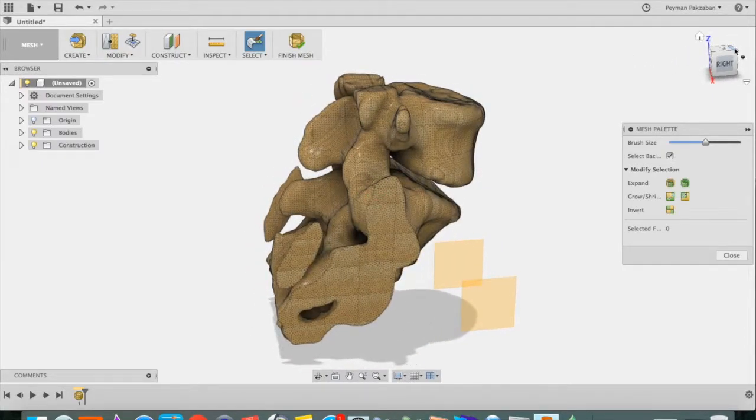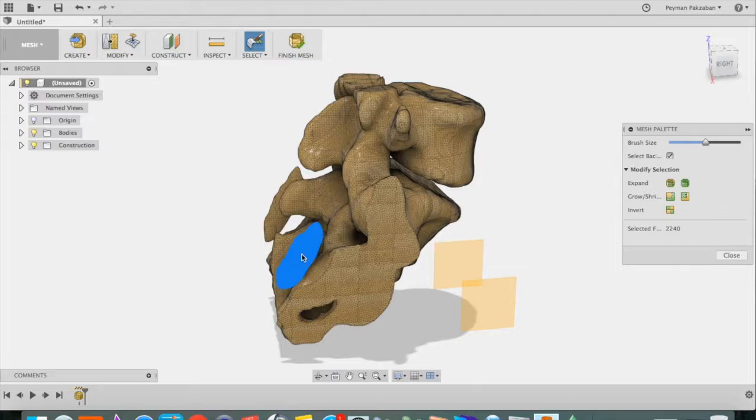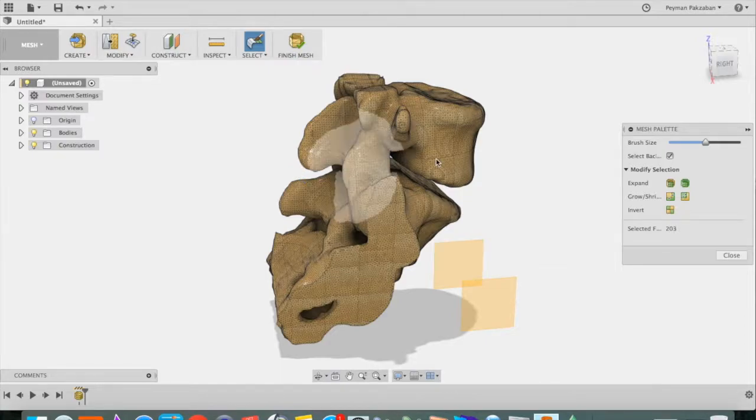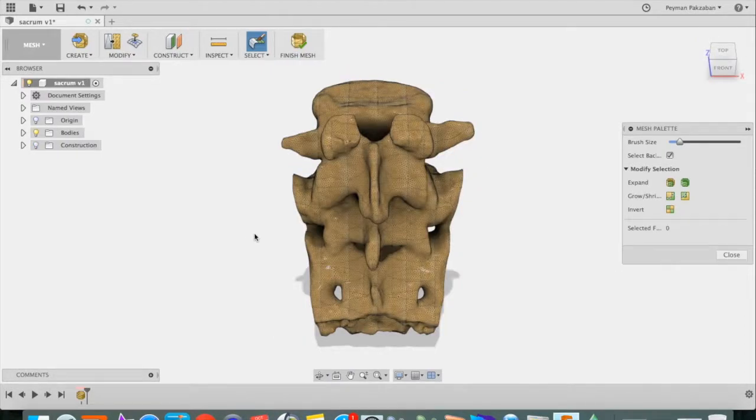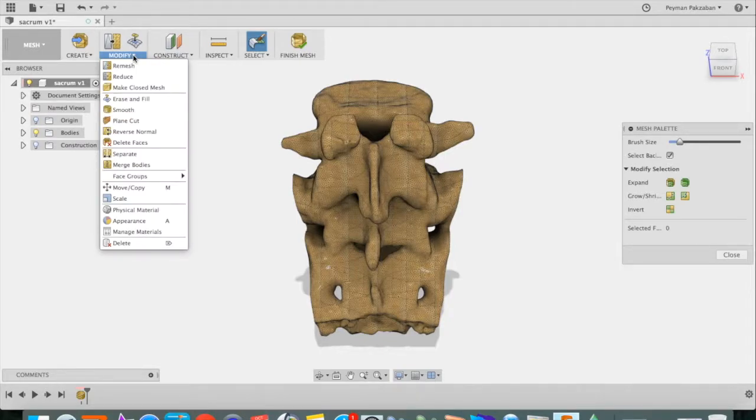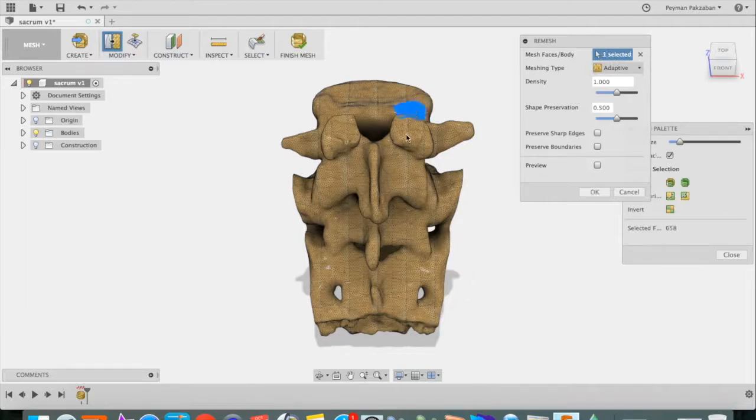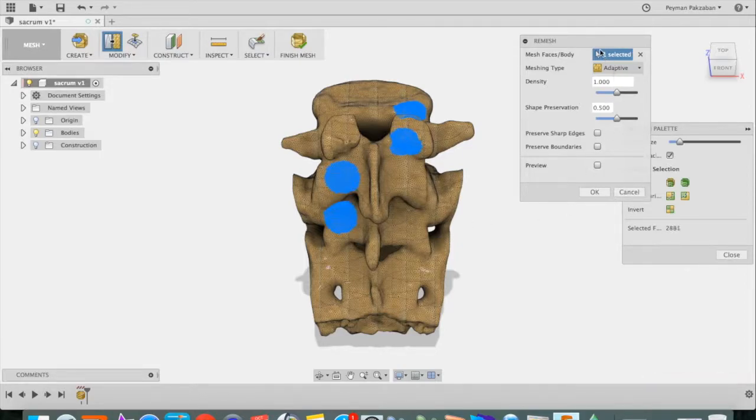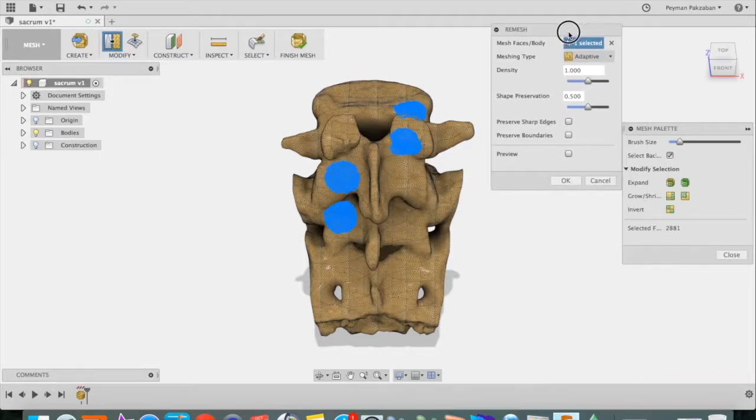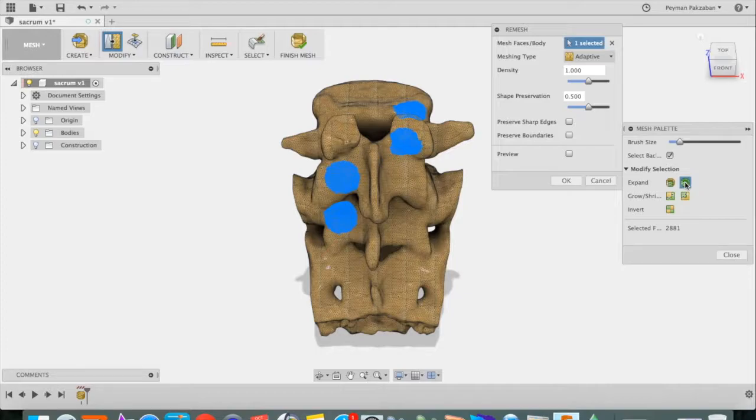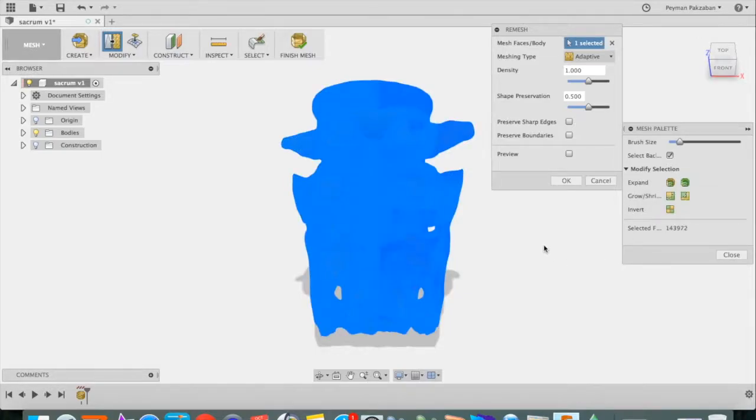Now we can get rid of these guys. After you're done with all your modifications, it's always a good idea to go back and remesh the whole object to create a clean mesh for 3D printing. So select, click on a few surfaces and then go to your mesh palette and say expand to connect it. That will expand it to the entire object and use adaptive meshing type and say OK.